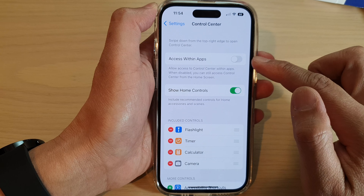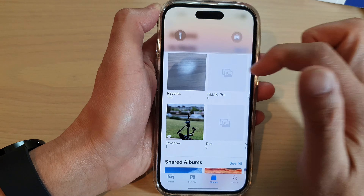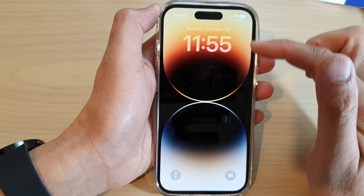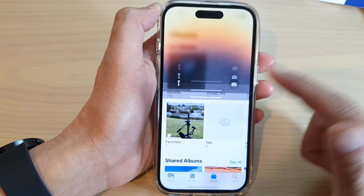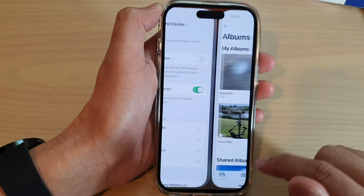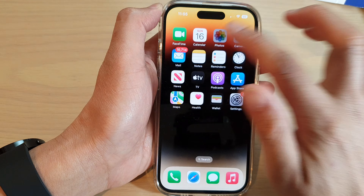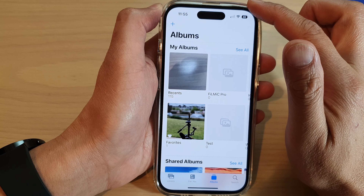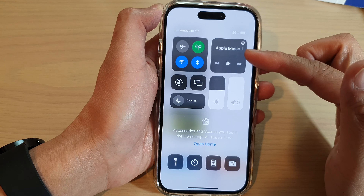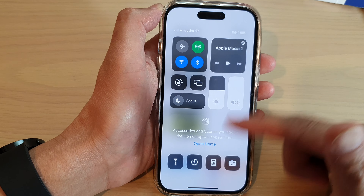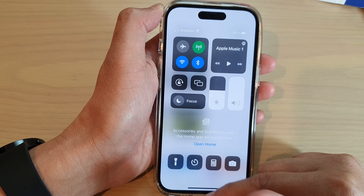So if I switch this off, you can see that if I go into an app I will not be able to access the Control Center if I swipe down at the top edge. However, if I switch it on and go back into an app, now I can access the Control Center by swiping down at the top right-hand corner.